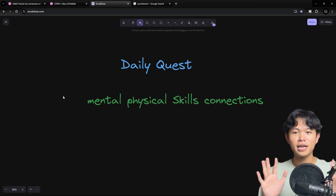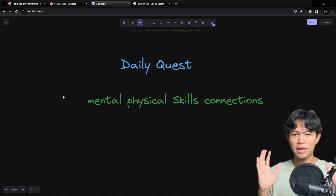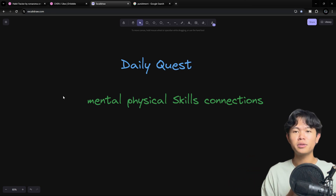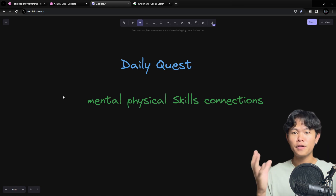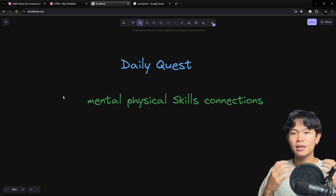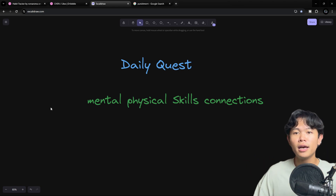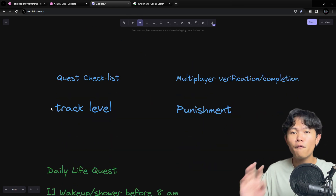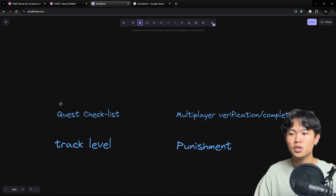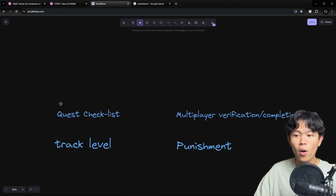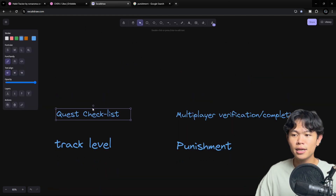So that's the goal of the application. Let's see all the features and how it works as well. There are four features in the application. The first one is the quest checklist.